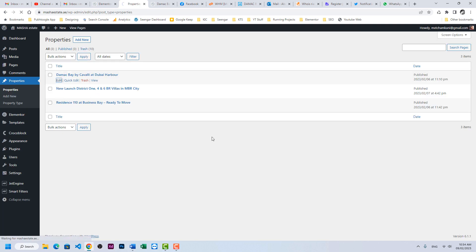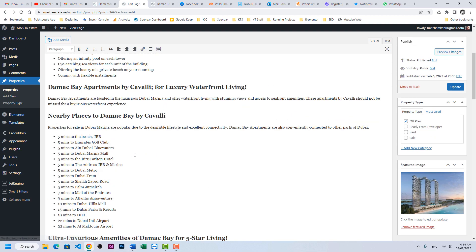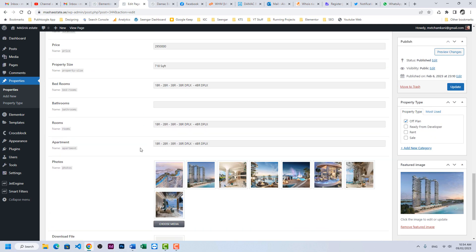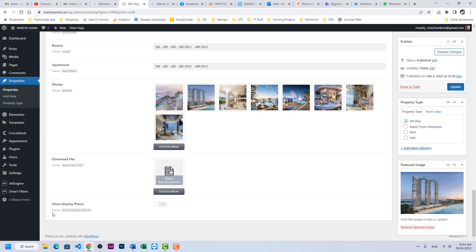I will click on edit and here you can see a new field, show nearby places. So I will enable it and update.